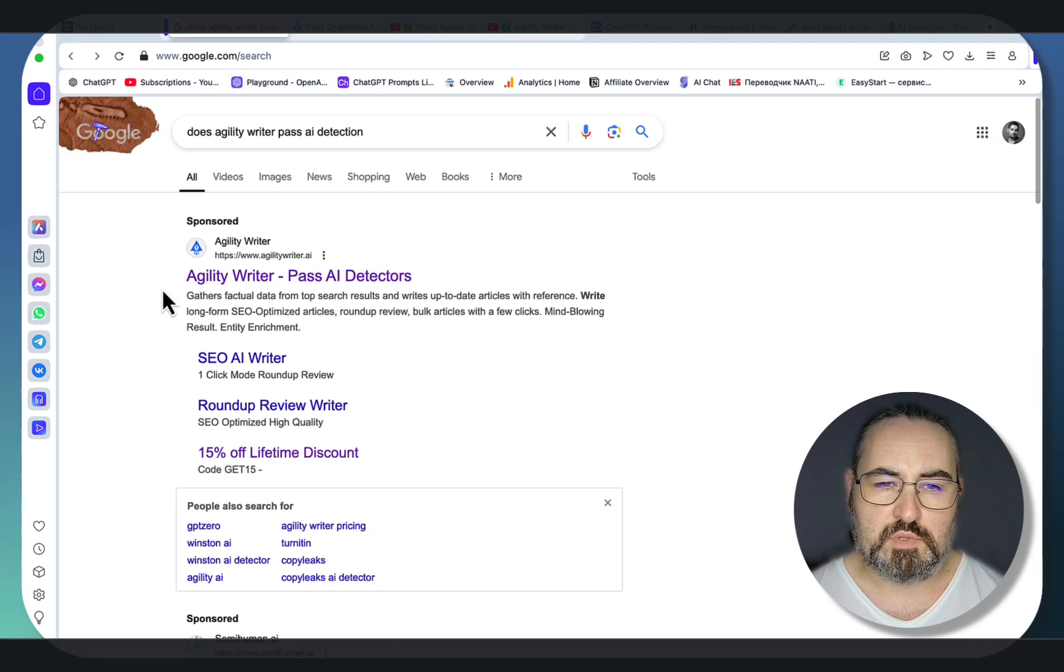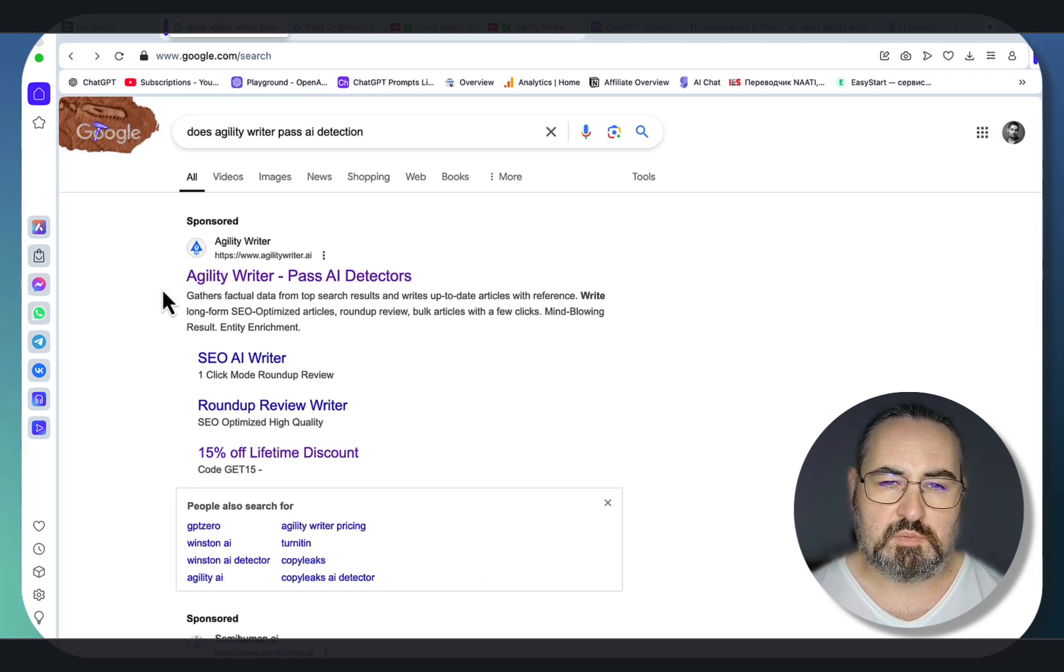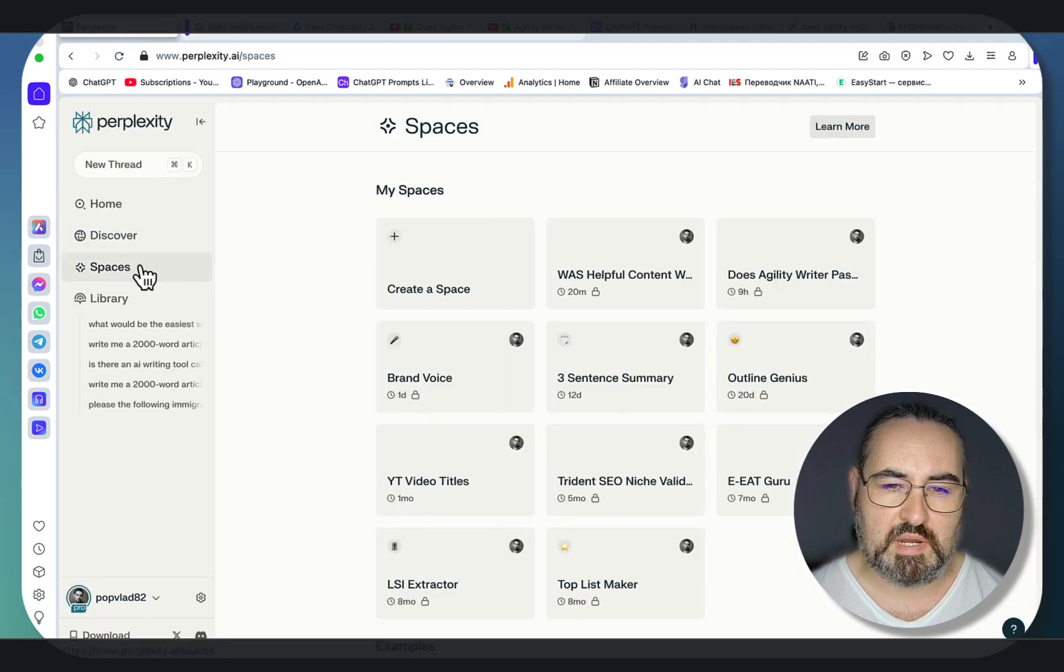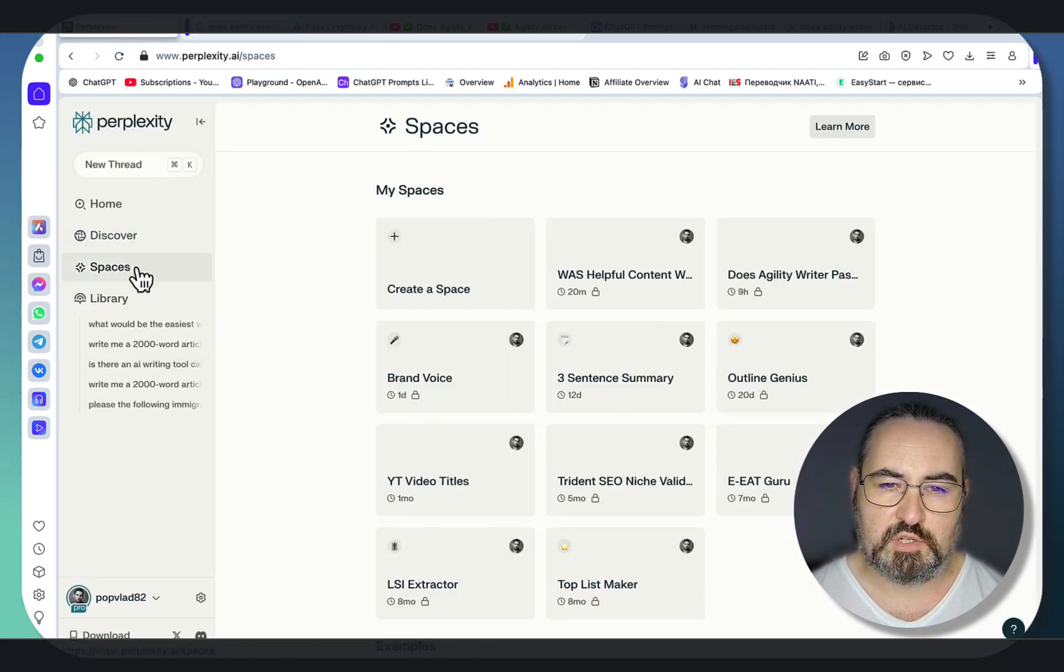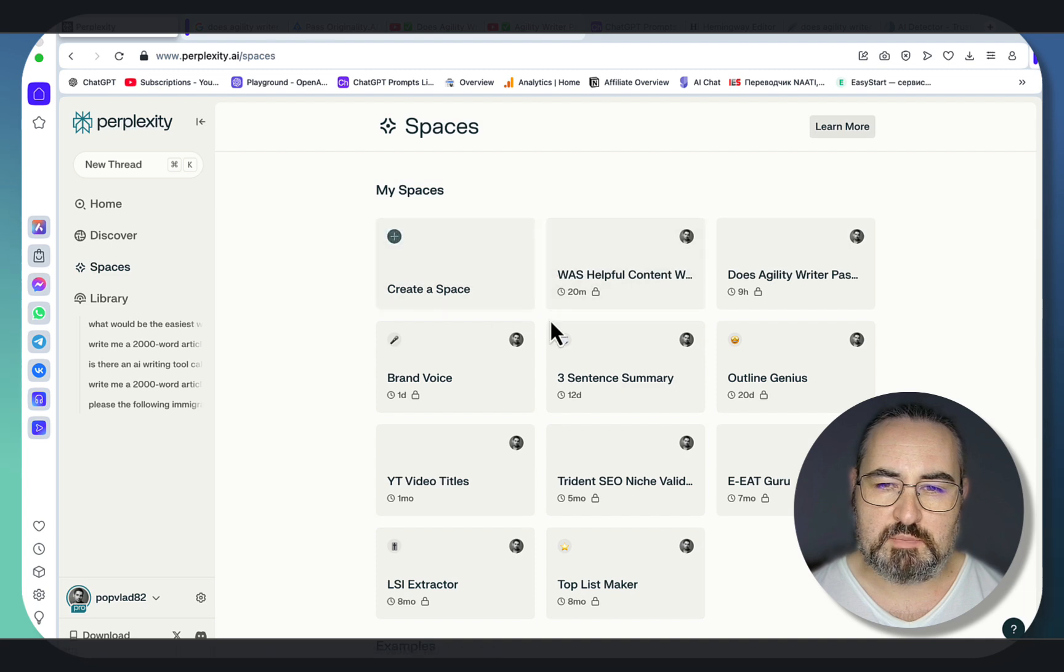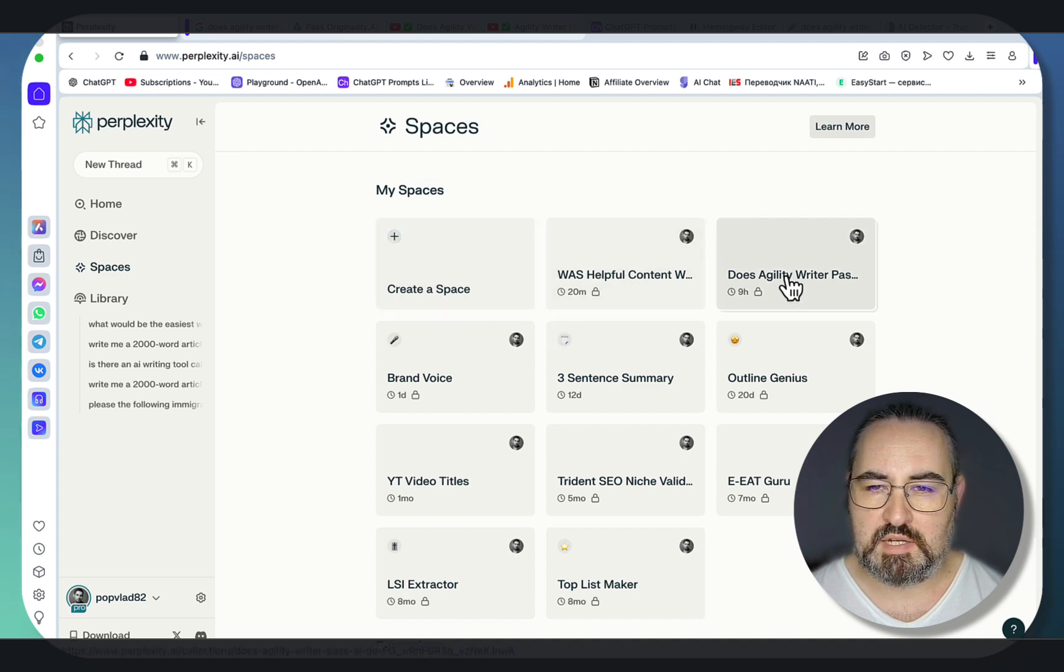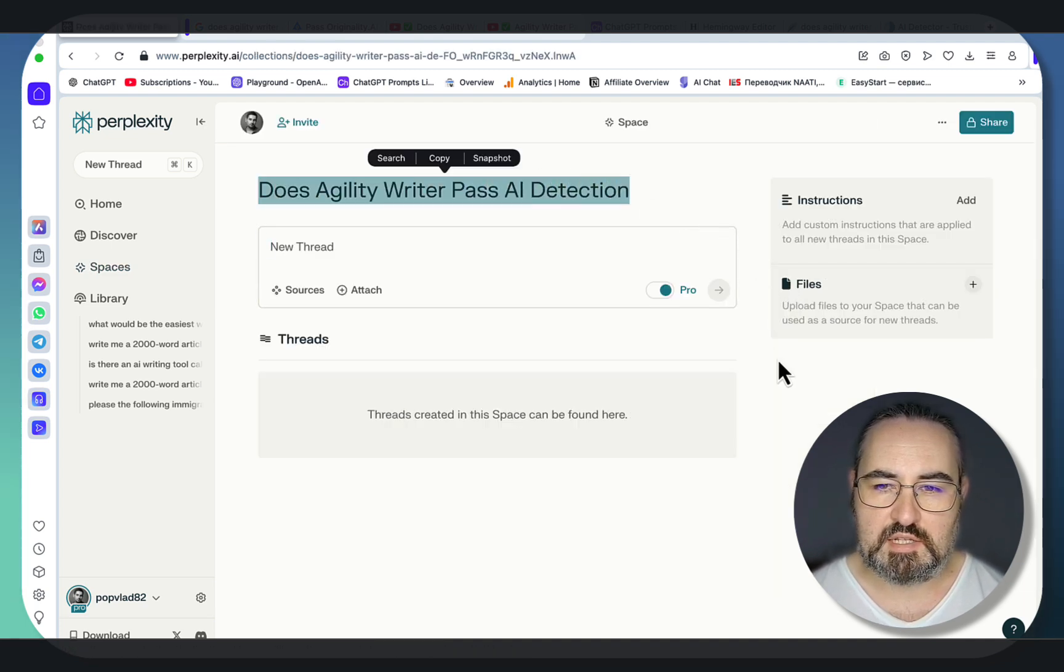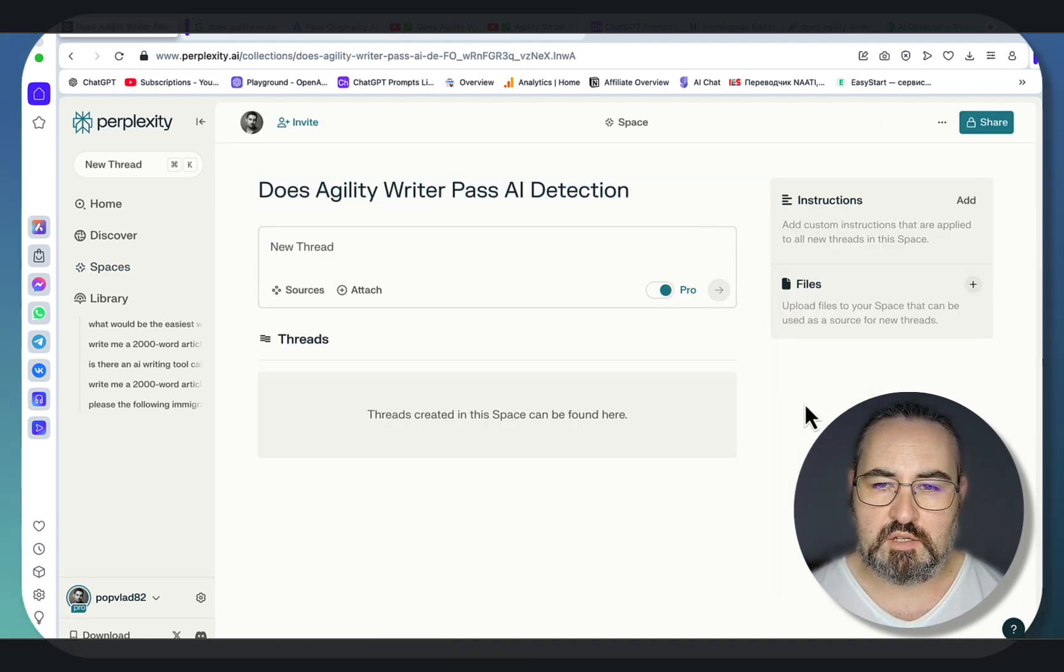What you first want to do is prepare your sources, so when you now go to Perplexity, go to Spaces, and this is a pro feature. You need to create a space, mine is called the same as the keyword, Does Agility Writer pass AI Detection, and then you need to attach the sources.